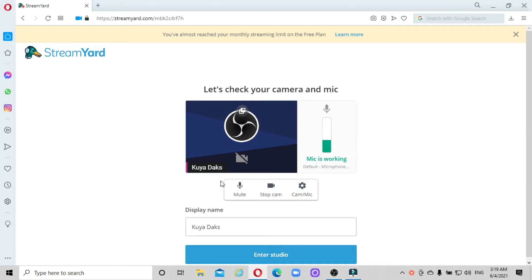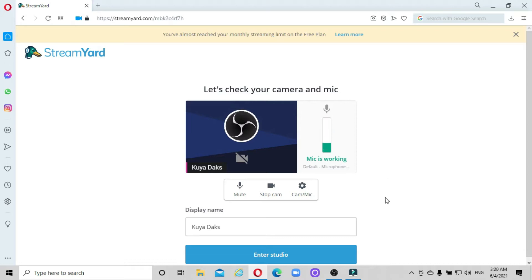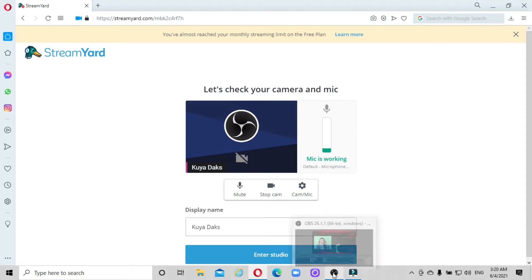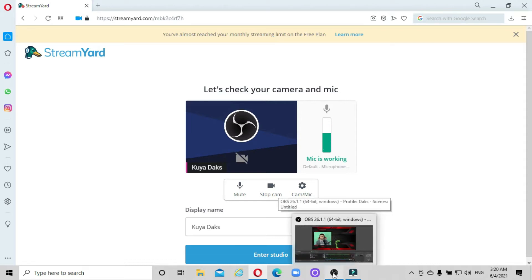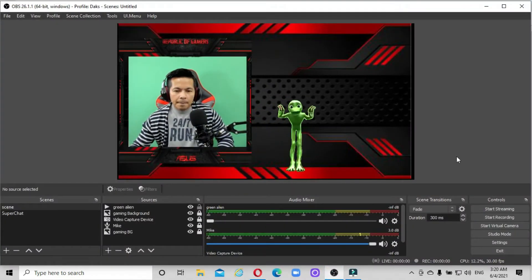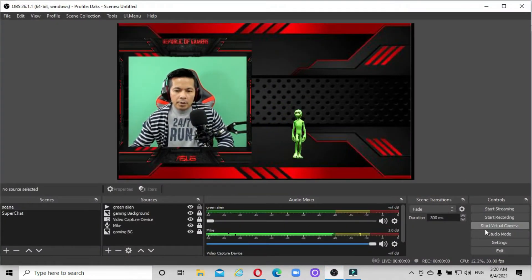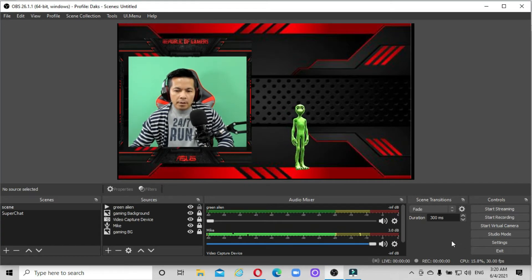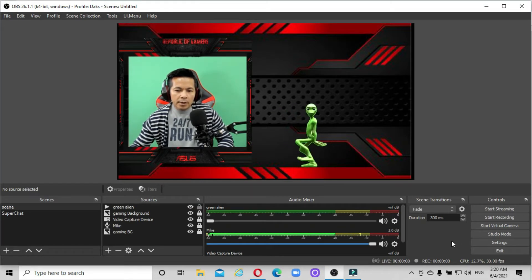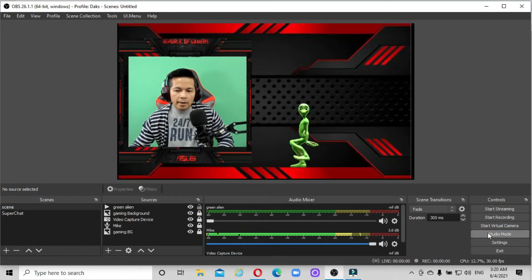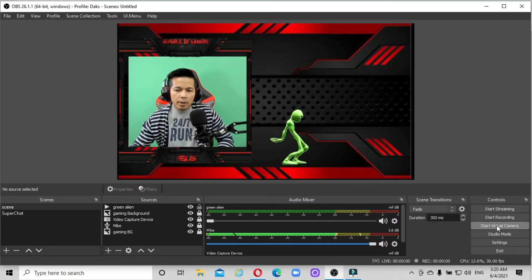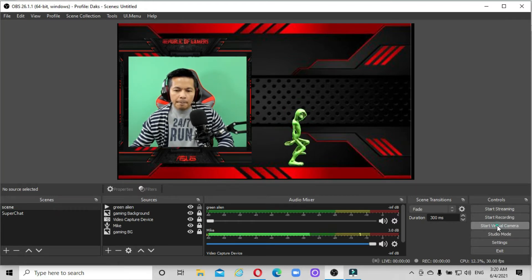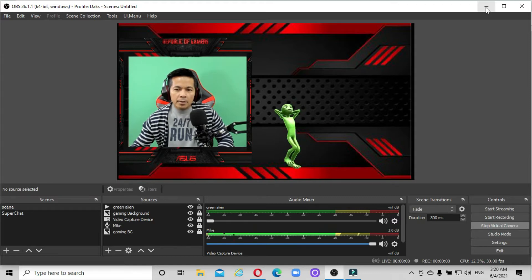The reason is our virtual camera on OBS is not yet on. So what we're going to do now is open our OBS. On the right side of your OBS, down below the start recording button, you have to click the start virtual camera. Yeah, right this one. And just minimize this.